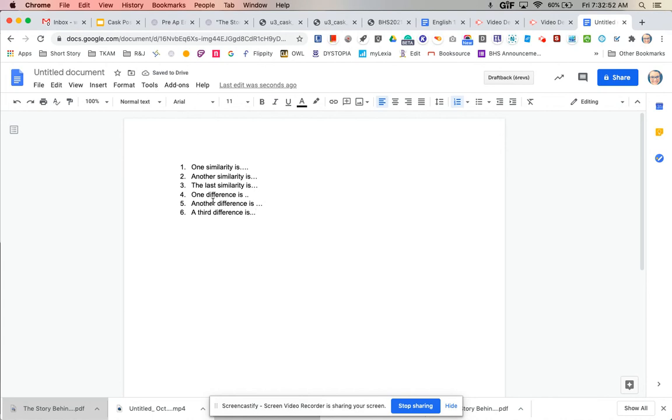It doesn't have to be written in a paragraph or anything but you do need to use complete sentences. Don't just write something like same time period because that's not a complete sentence. If you have questions just let us know. Thank you.